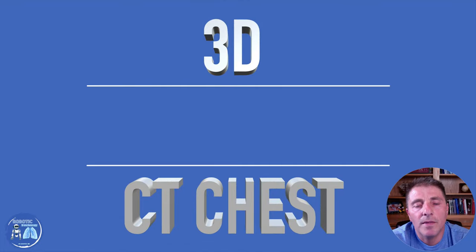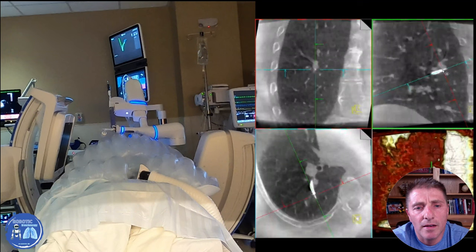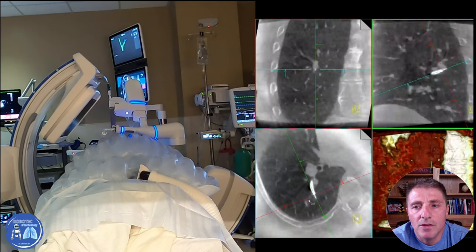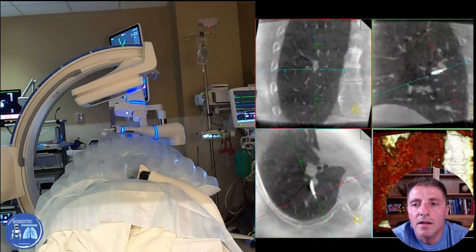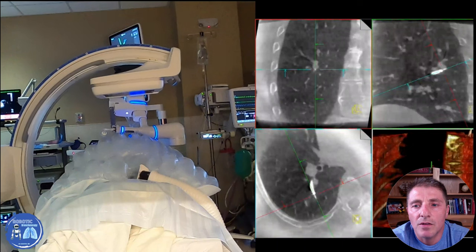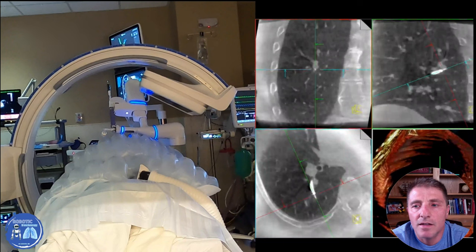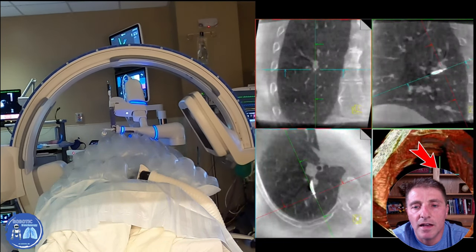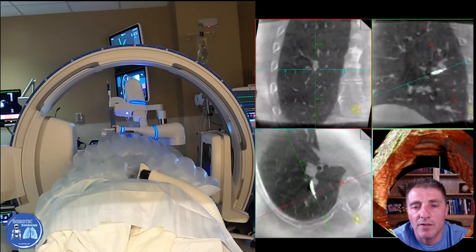Another confirmation tool we use is a 3D CT scan performed while the patient is in the procedure. We perform a spin of the CT scan to help us find where our catheter is and how close it is to the target. As you see in this example, the CT scan done during the procedure confirms that we are in the nodule we were going after.